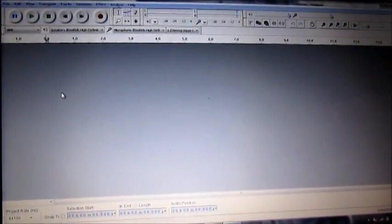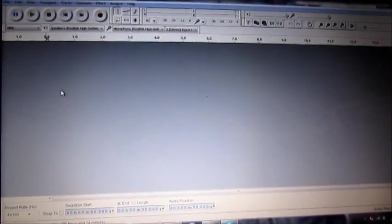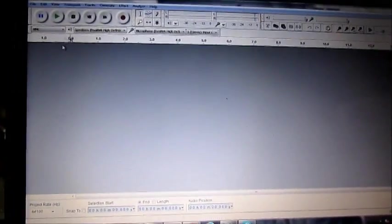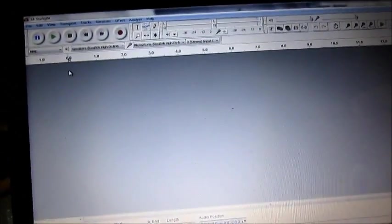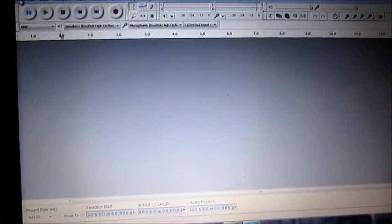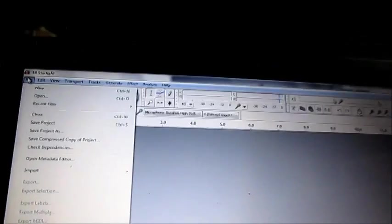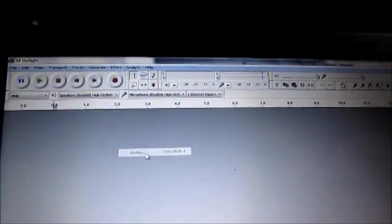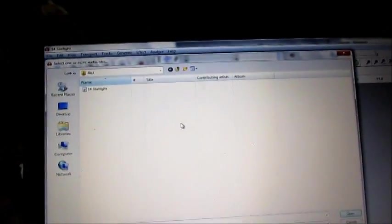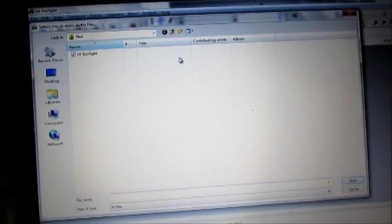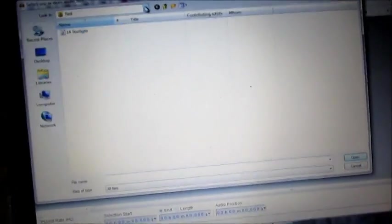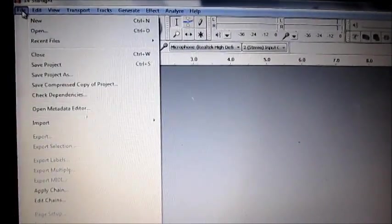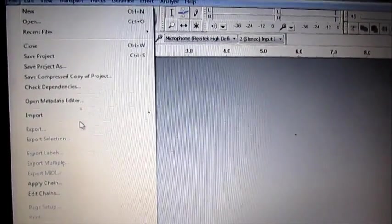Now how to alter songs that you either downloaded from the internet or burned off a CD. They should already be in an MP3 file format, so you do the same thing as before. You go to import, audio, and then you find wherever that song is located.